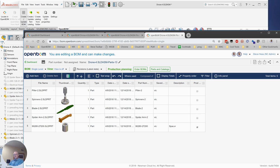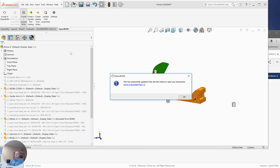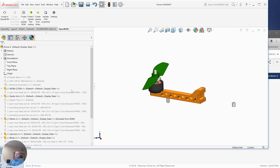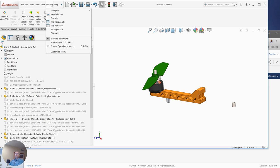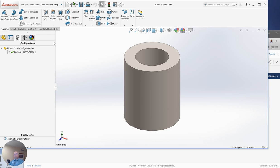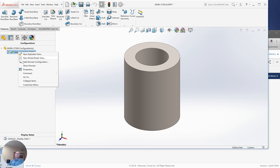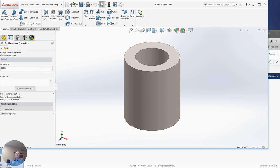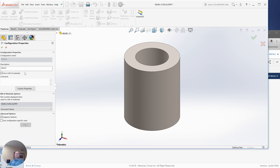So, so finally, to summarize the three big areas that govern what belongs, what shows up in your bill material are the suppression states, lightweight state and whether or not you've used exclude from BOM over here. The things that govern the properties in your bill material are primarily set in the configuration panel properties for a particular part. You can spend a little more time fooling around with this, but you'll start to see how that governs what shows up in your bill material.